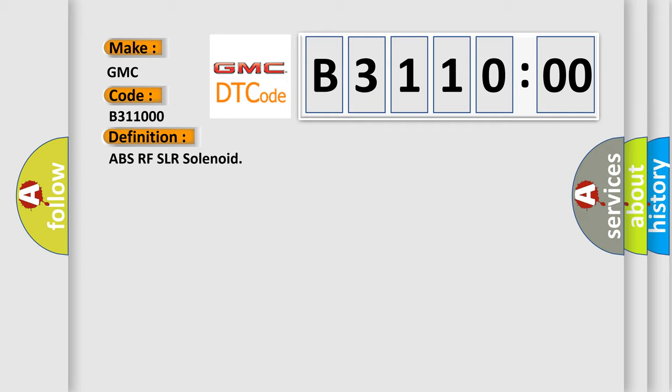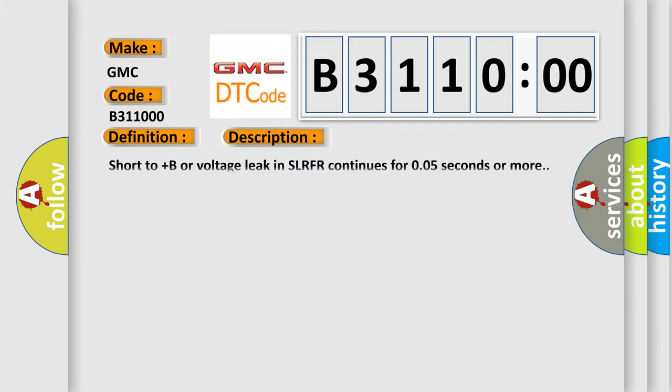And now this is a short description of this DTC code. Short to plus B or voltage leak in SLRFR continues for 0.05 seconds or more.